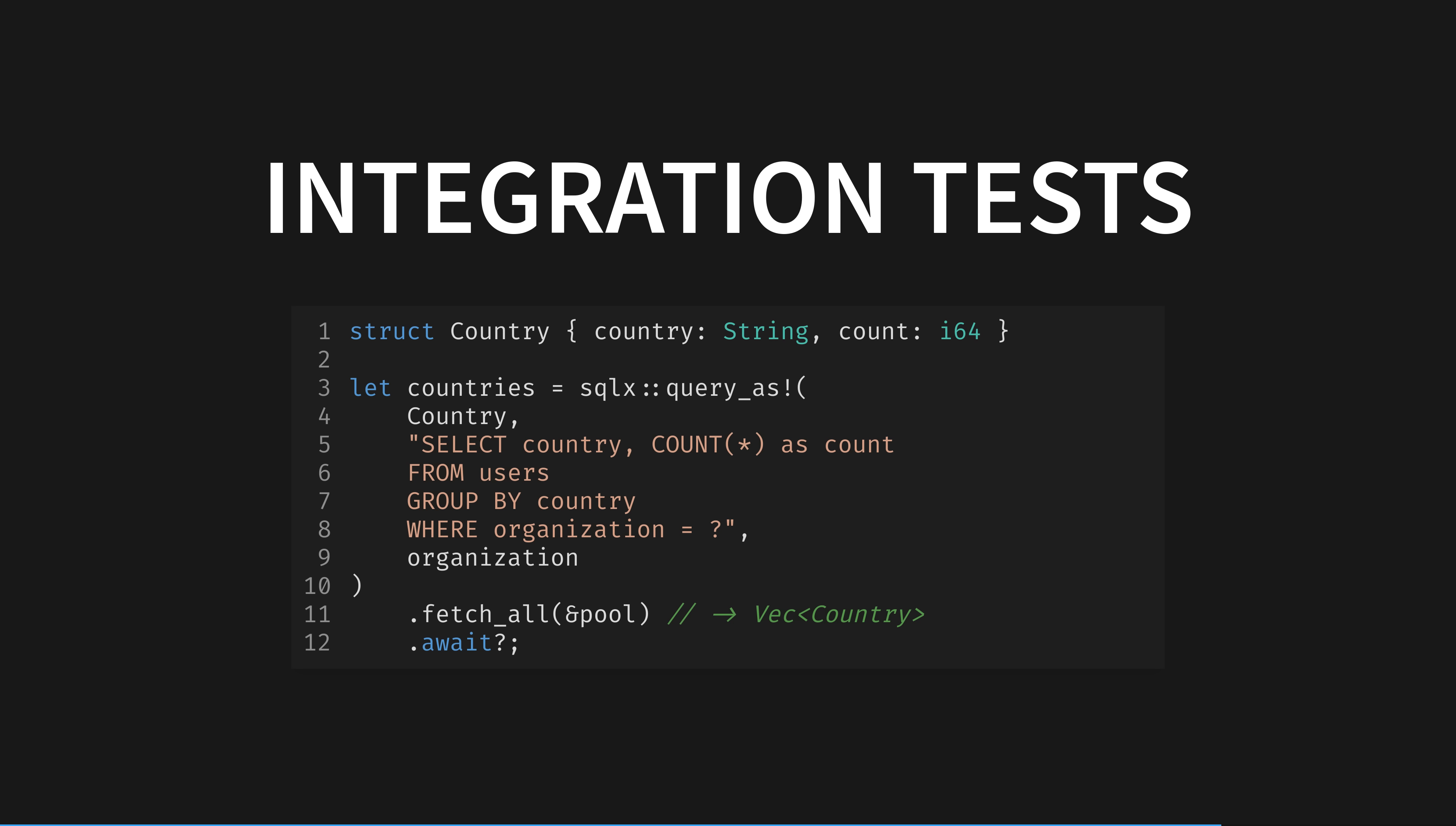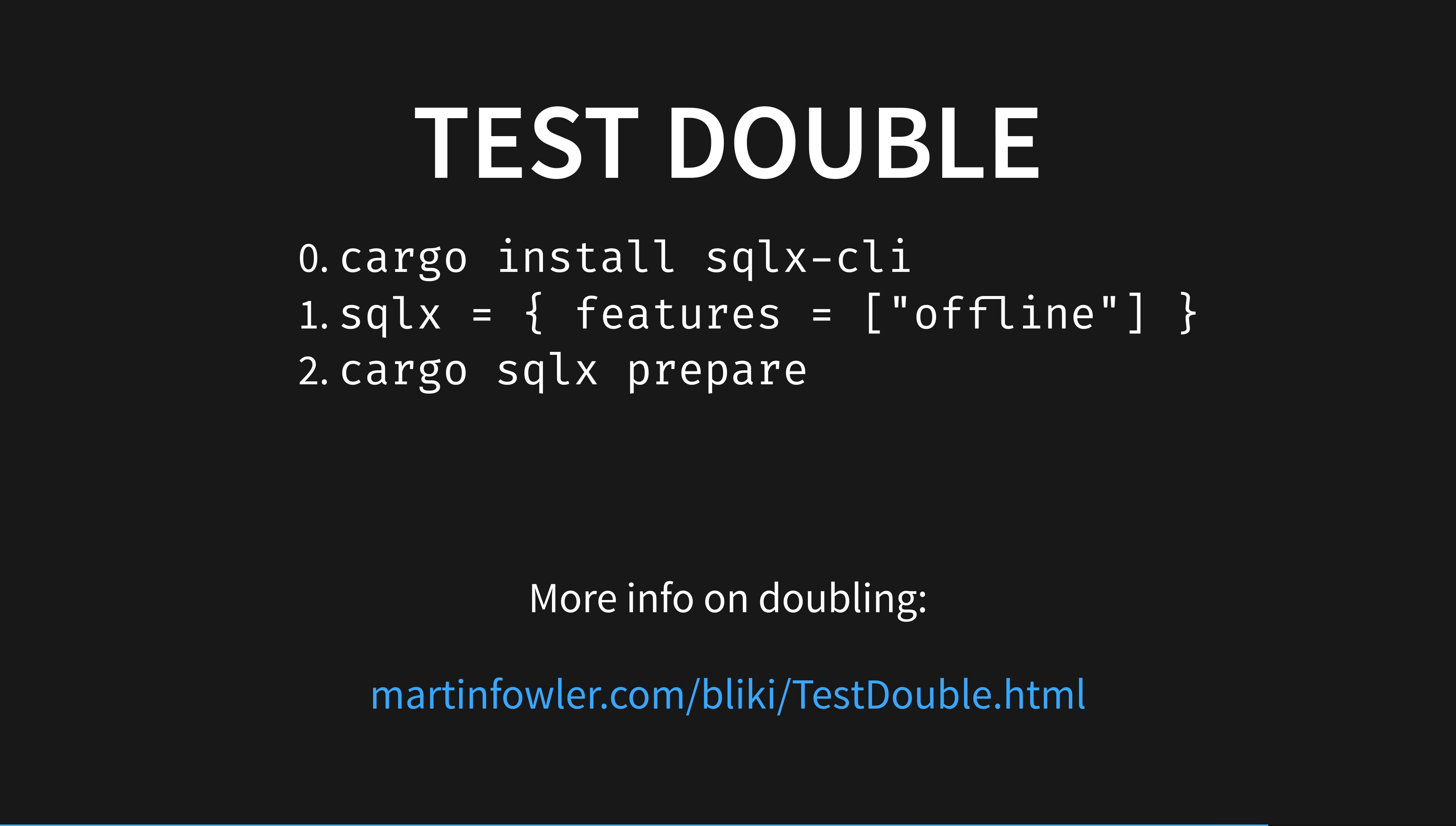However, you have just coupled your application's compilation to an external service, the database, and therefore have complicated your building and testing infrastructure. Or have you?